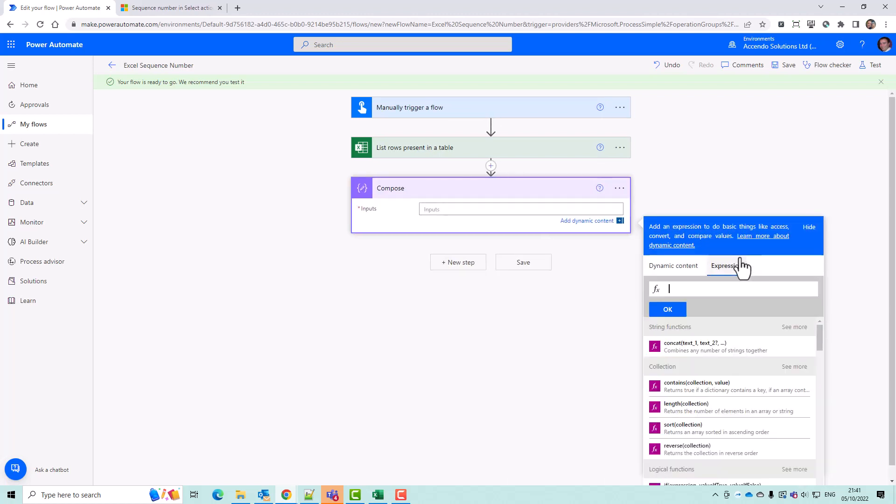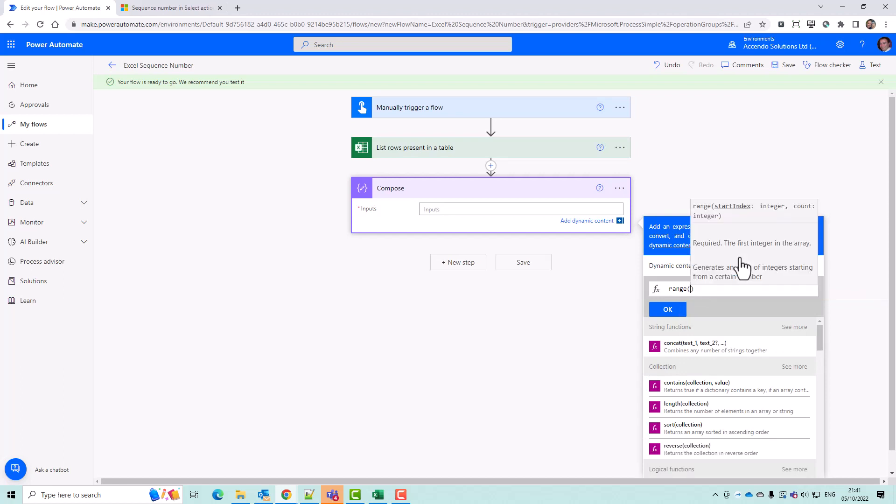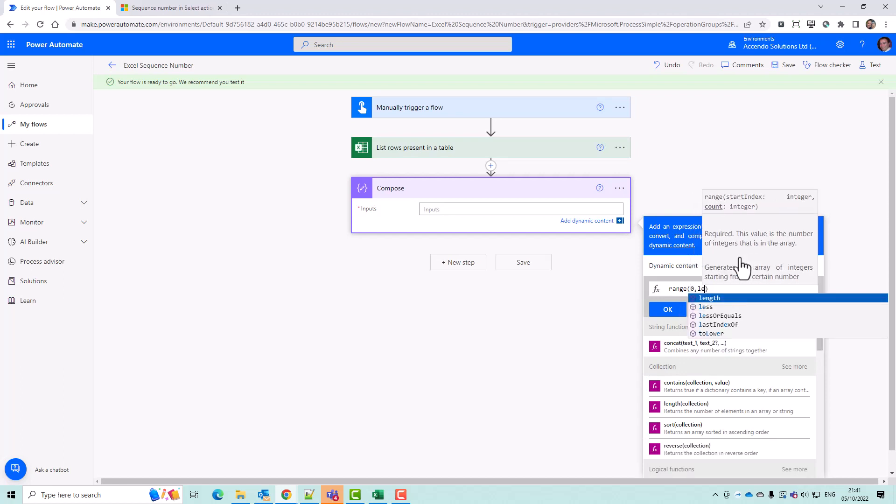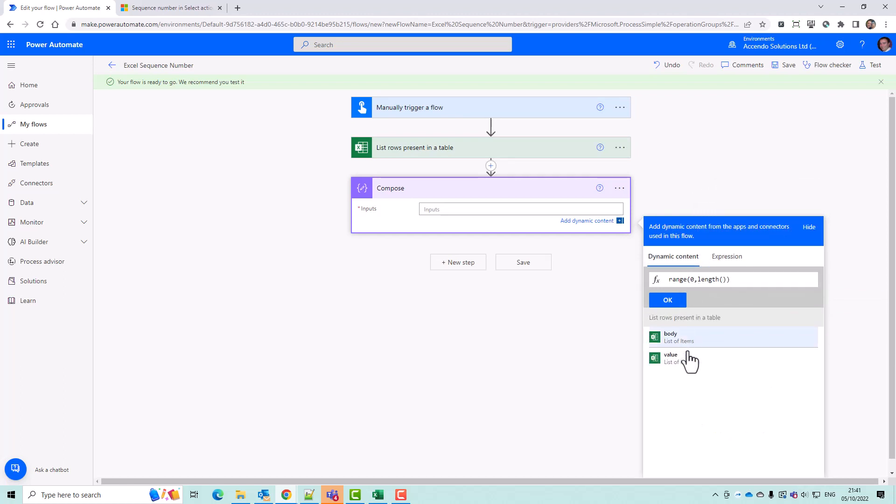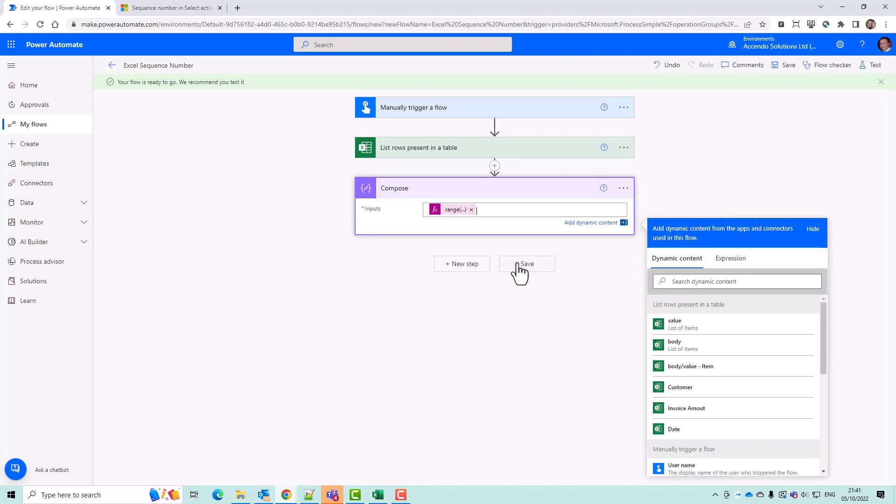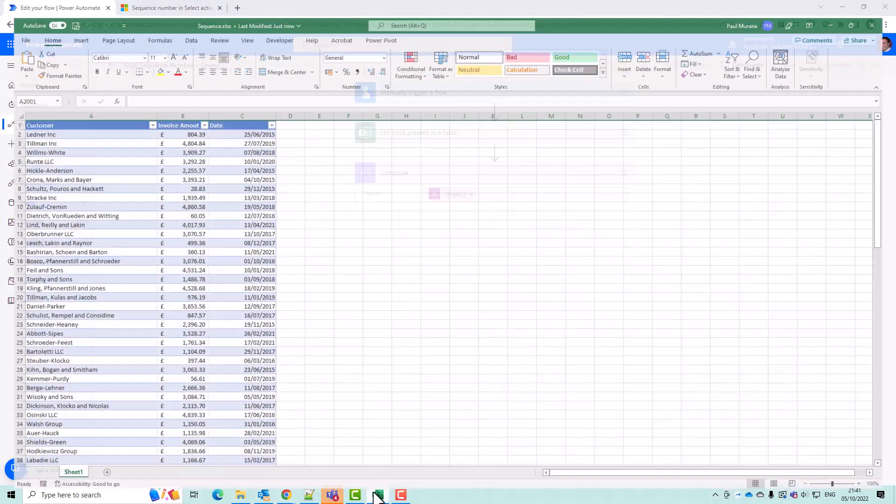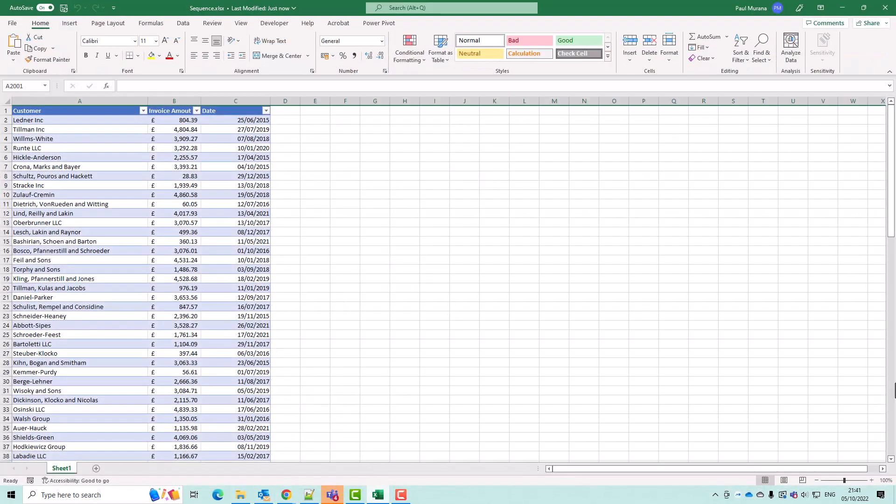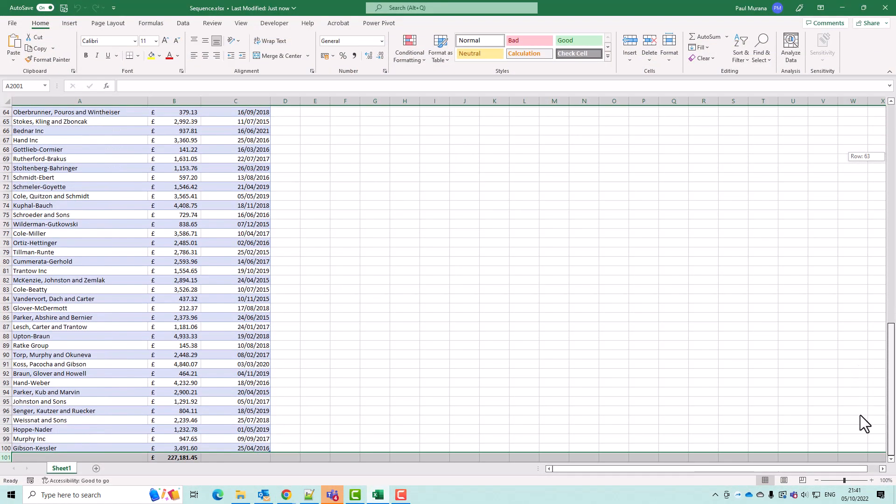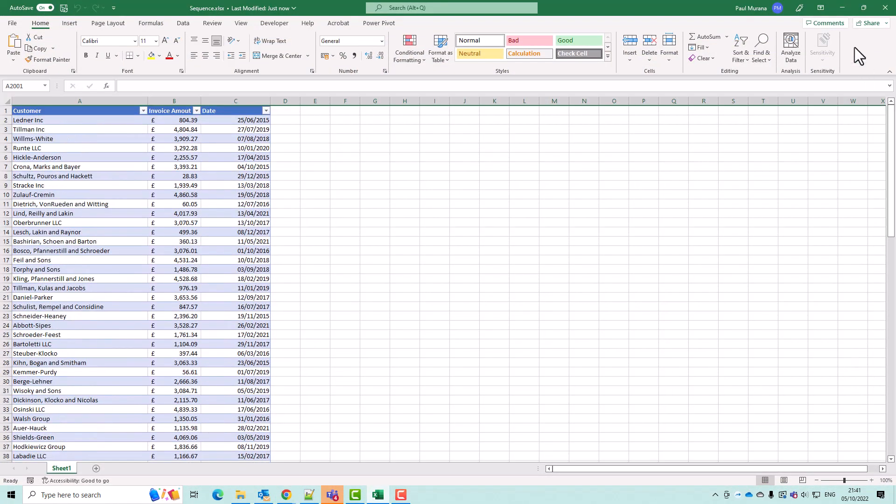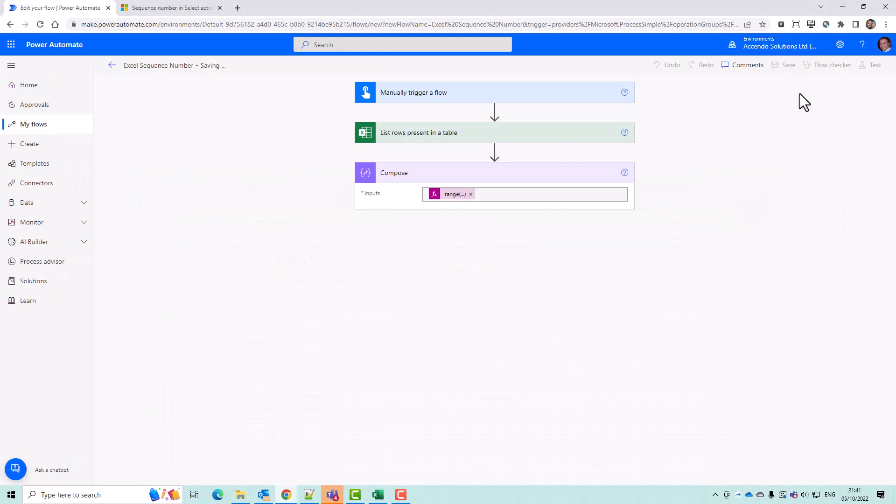So if I do an expression range zero to length dynamic content the values, you'll see that my Excel document here has got like 100 rows.